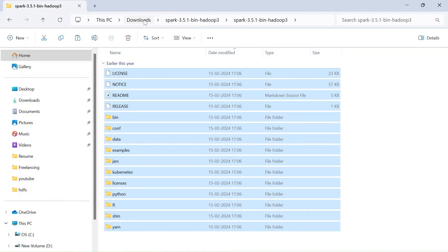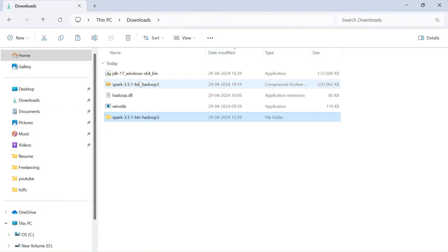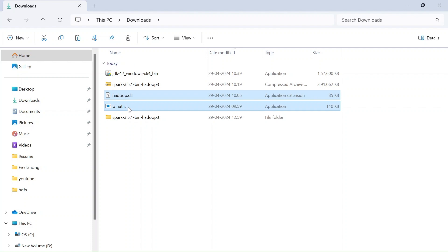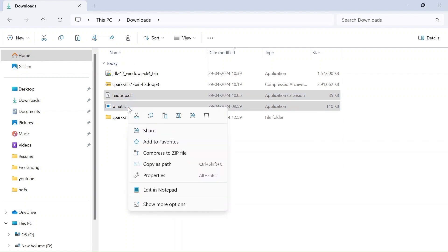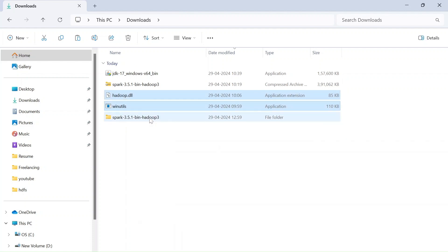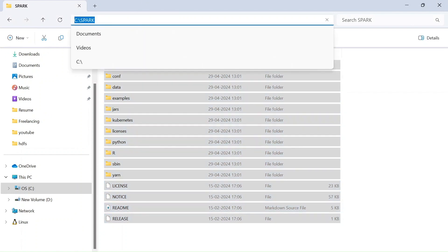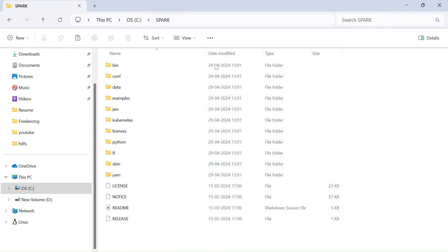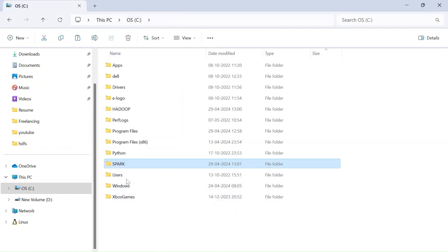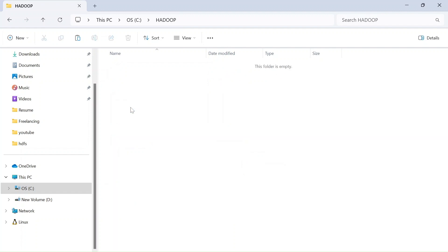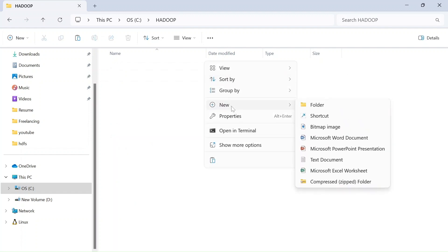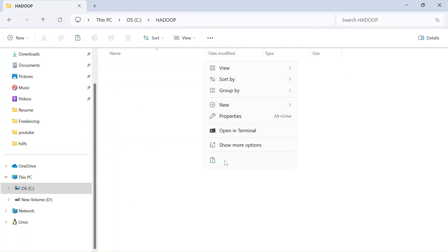So now all of them are copied here and now go back to downloads again and copy this Hadoop.dll and winutils files. Just copy them and come back to our C drive and within the Hadoop folder that we have just created. Just paste them.